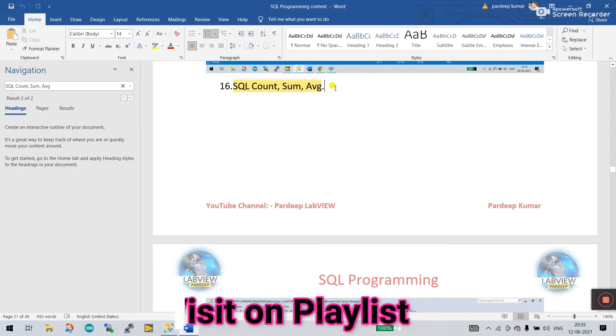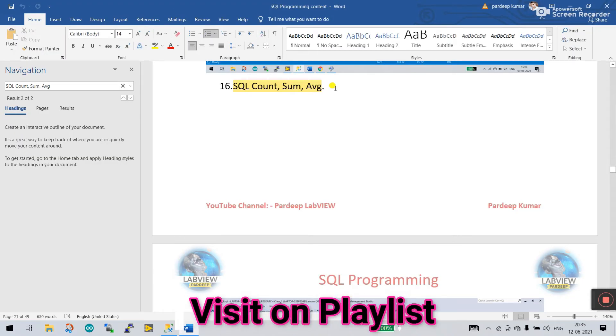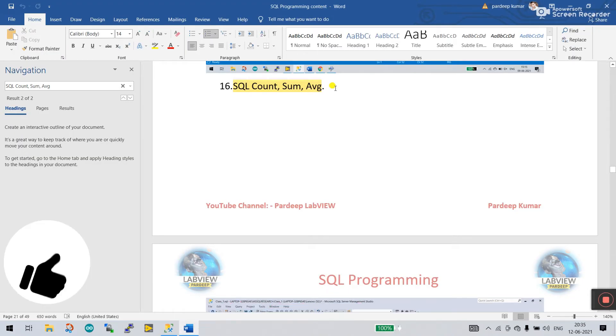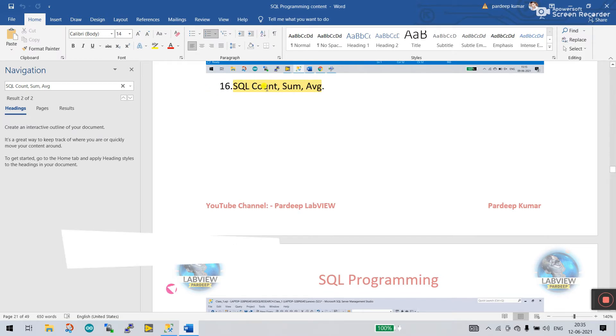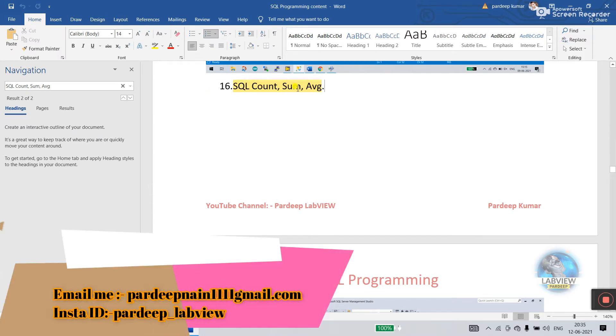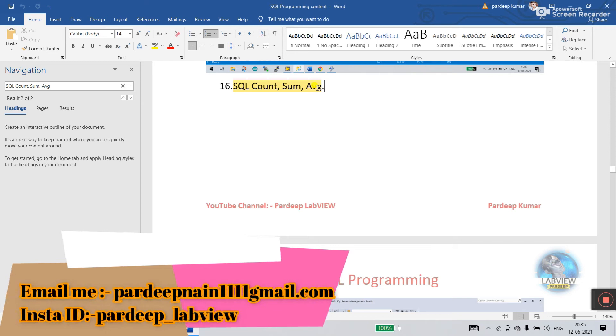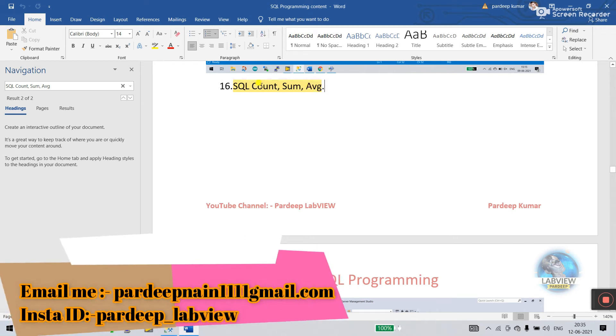Hello friends, my name is Firdy Kumar. Let's start a new tutorial about SQL. Tutorials 1 to 15 are already covered. Now let's move on to tutorial 16, which covers SQL COUNT, SUM, and AVERAGE — how we can use these functions and work with numeric values.